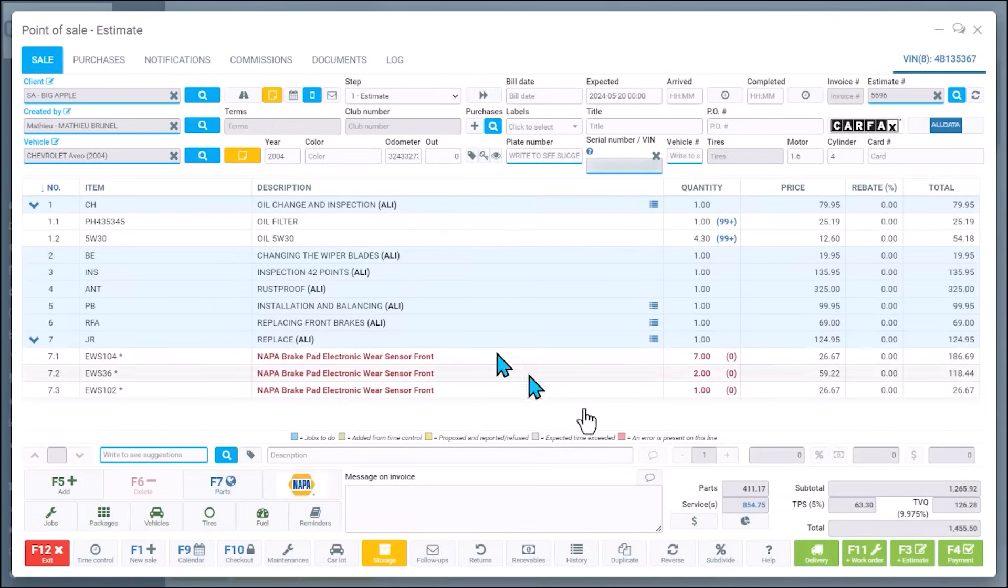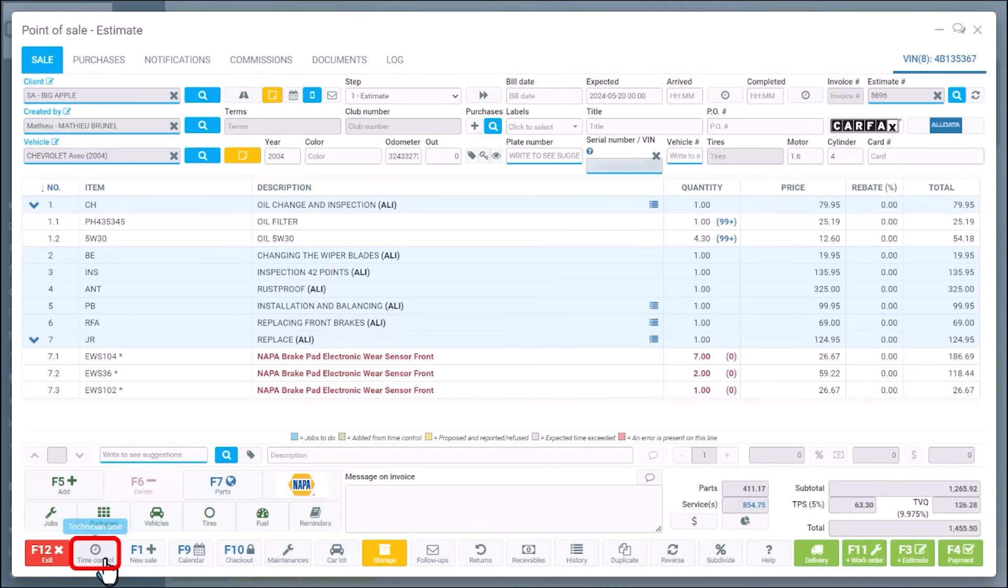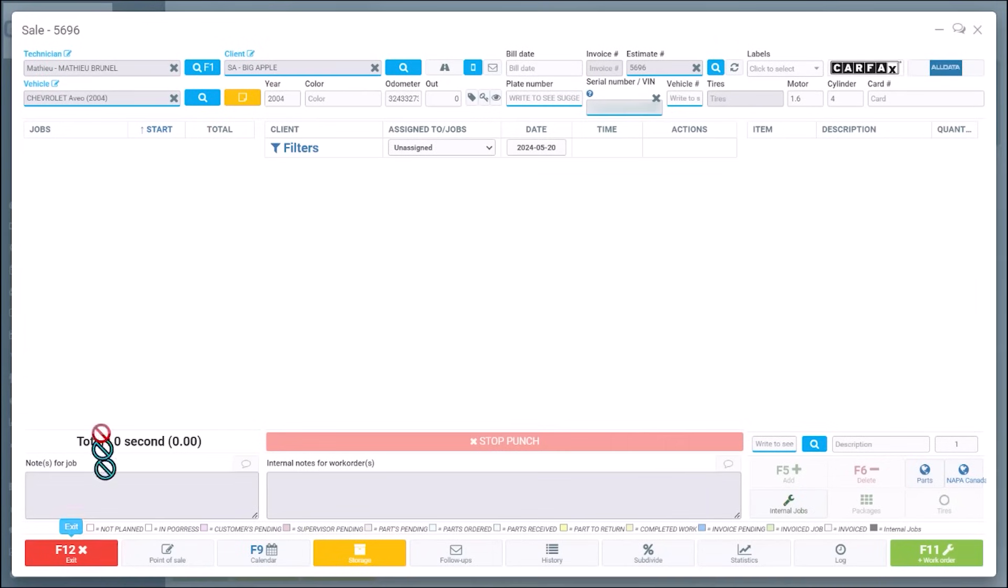Once in the quote, the paper work order is on the bottom right. Now I'm going to access the digital punch clock. So on top,